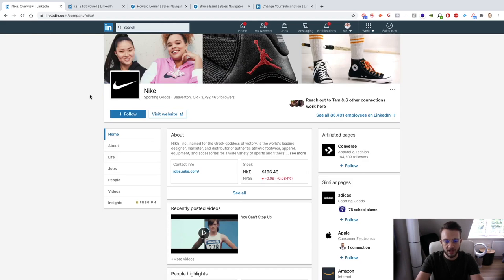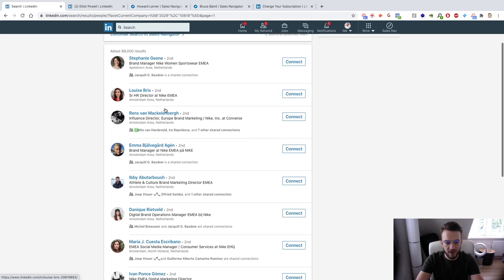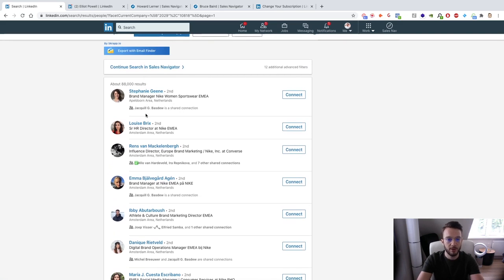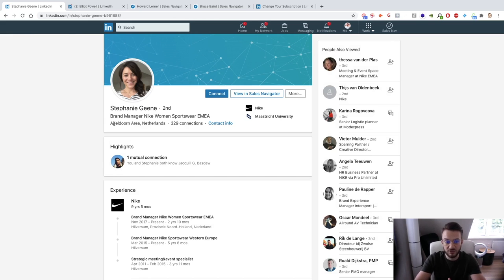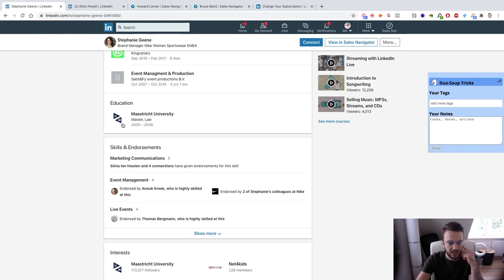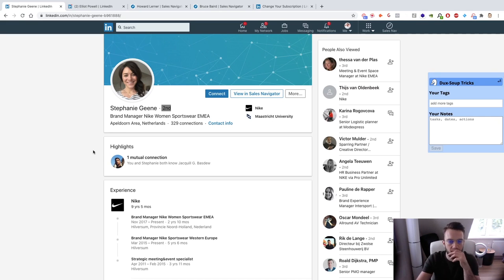Another reason I really like LinkedIn is you can search by company. For example, Nike has 86,491 employees on LinkedIn. You can click on that and find the exact person you want to speak to — not assistants or secretaries. We can see Stephanie Green is the Brand Manager at Nike for Women's Sportswear. We can also see shared connections and use those as conversation starters, or mention shared details like attending Maastricht University in the Netherlands.